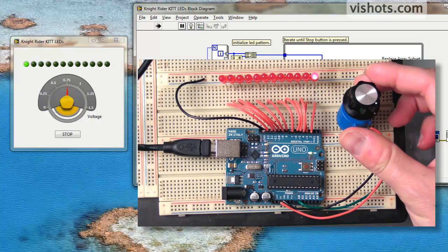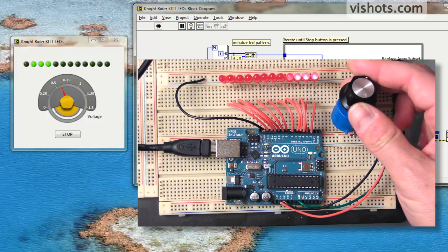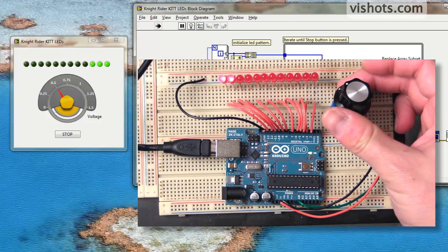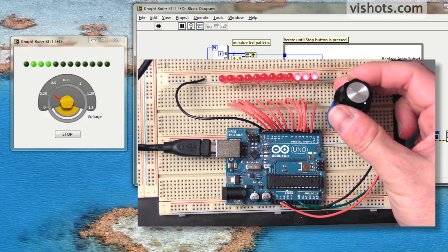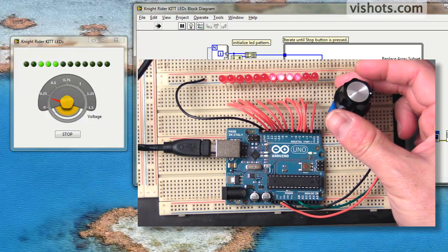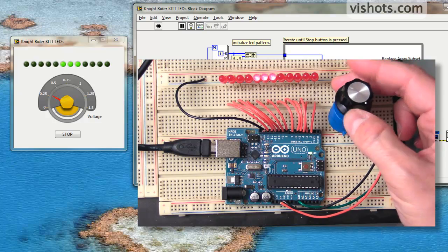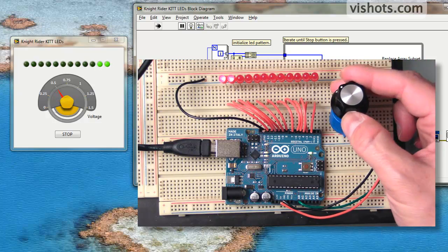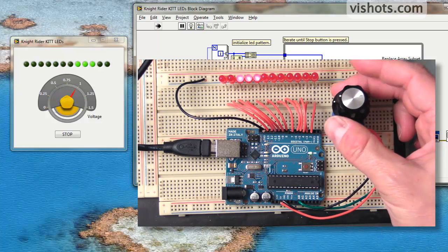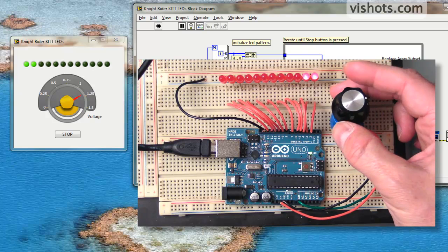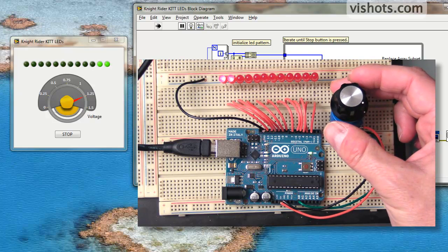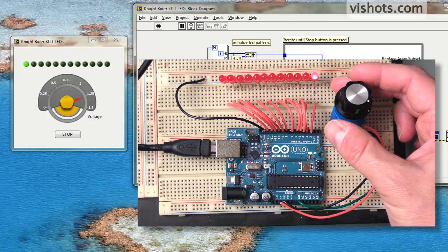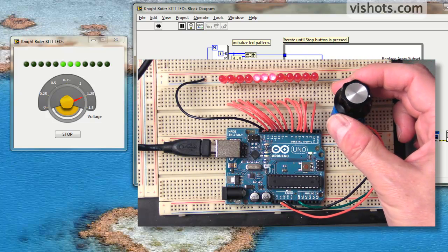If I adjust the potentiometer to the left, you'll see that the scrolling LEDs scroll by faster. And then if I turn the potentiometer to the right, the voltage increases, and thus the delay increases in our while loop, so the LEDs scroll by slower.